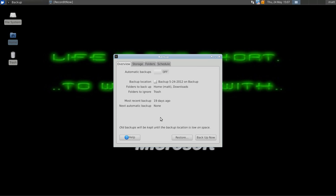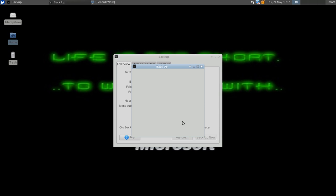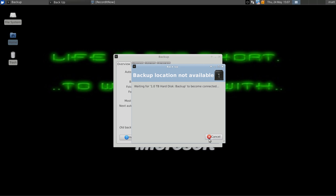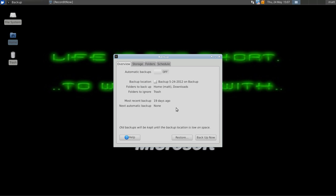I don't have my hard drive currently connected, but you want to click Backup now, and it's going to go ahead and backup your system. Depending on how much space it needs to back up determines how long it takes.